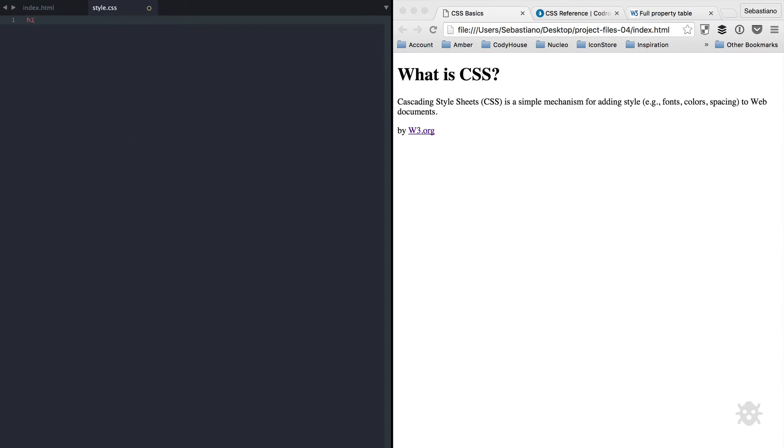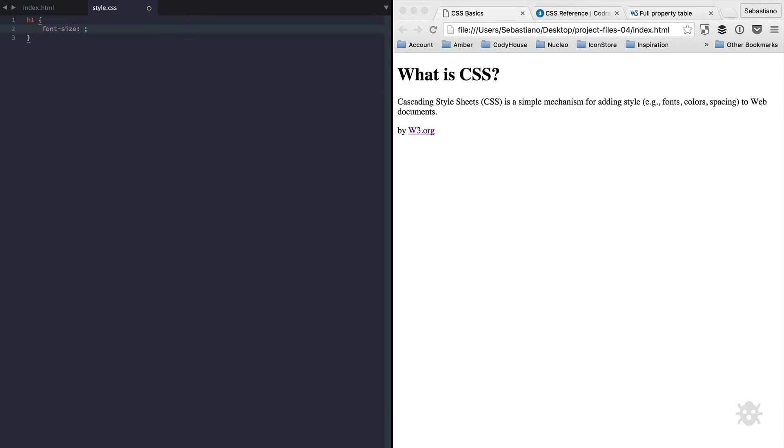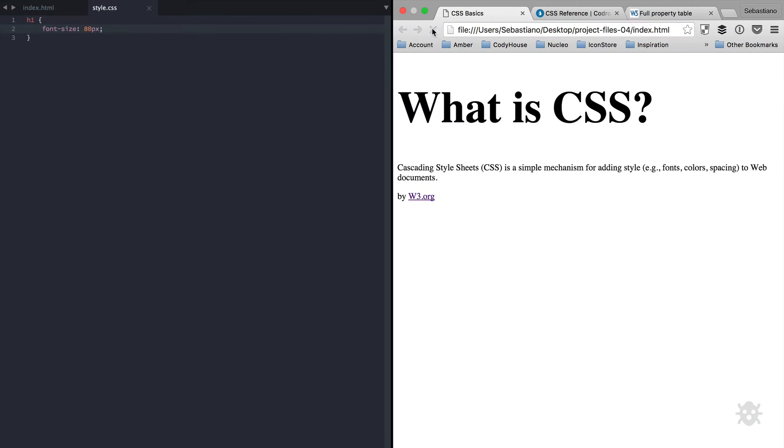This is called selector. Then you need curly brackets to confine the style applied to this element. Finally, you need to specify a property, for example font size, colon. Then you need to add the value for that property, for example, 80 pixels. And finally, semicolon. Now, save the file and refresh the browser. And you can see the changes.